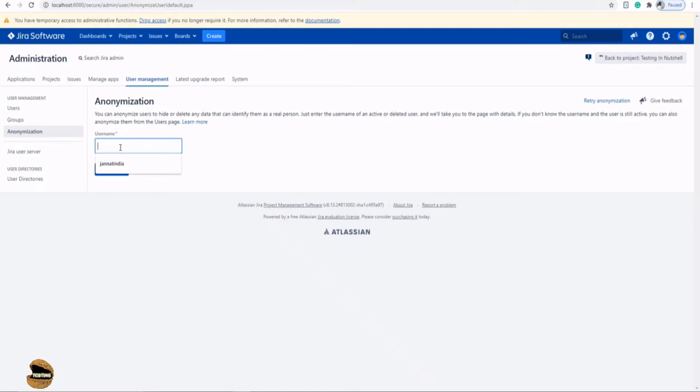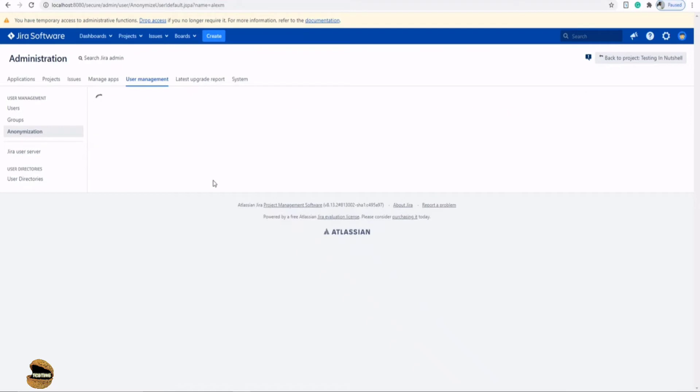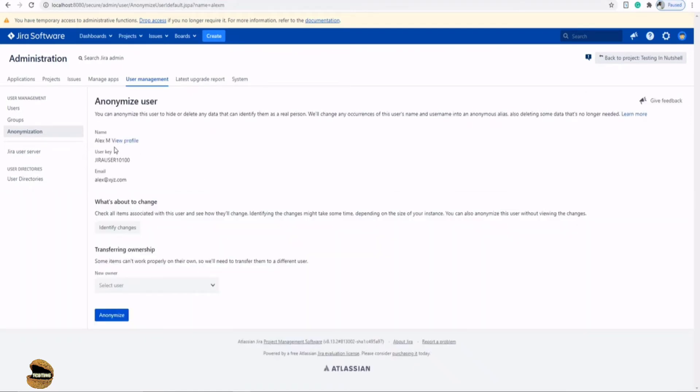So all you have to do is just put the person's user ID and click on anonymize, and you will see a next page here. You can find the details here - you can view profile, you can go to the user key, this person's email identity.